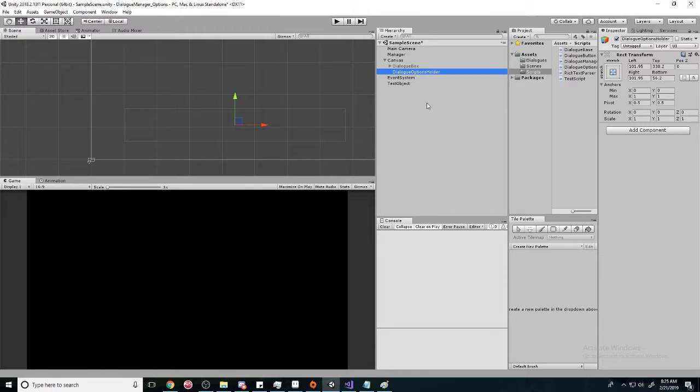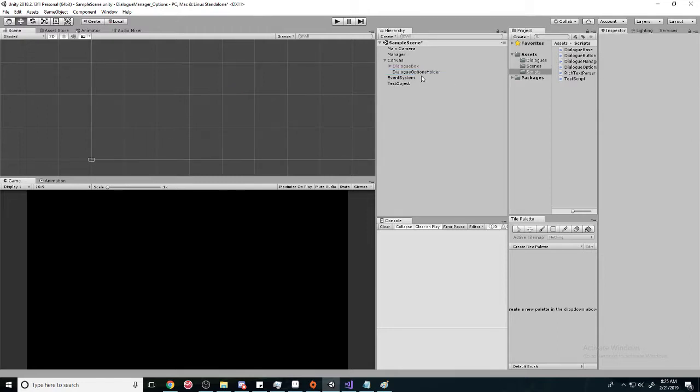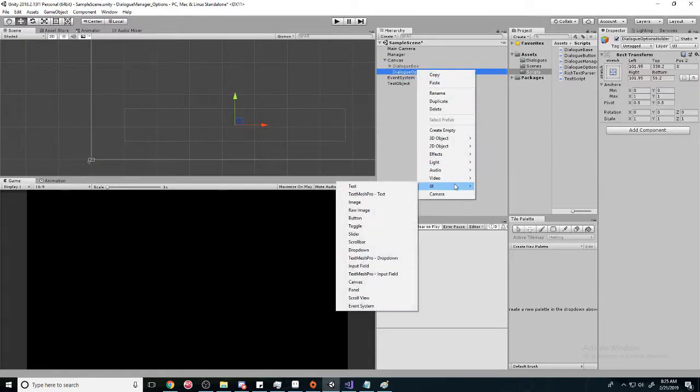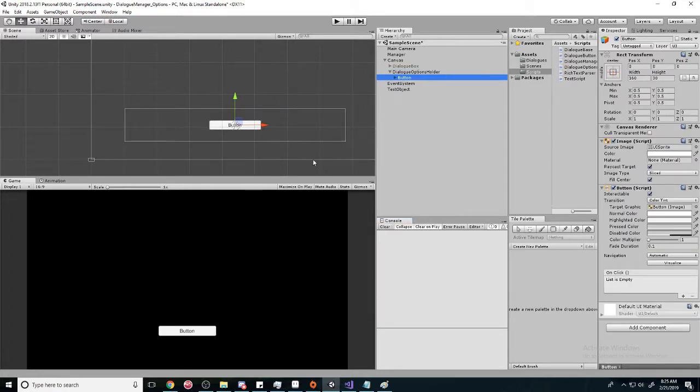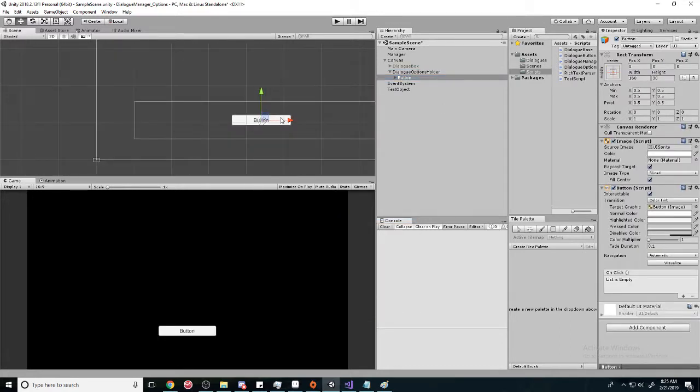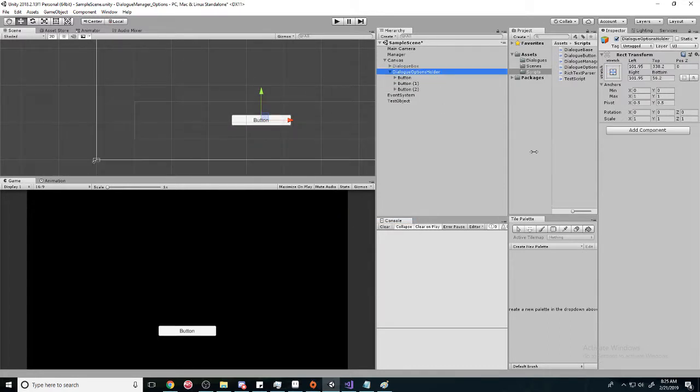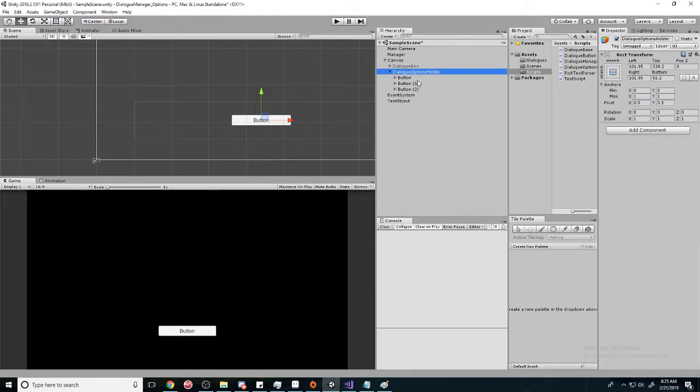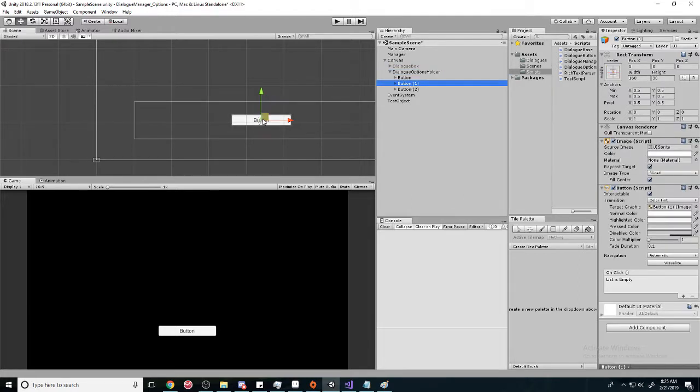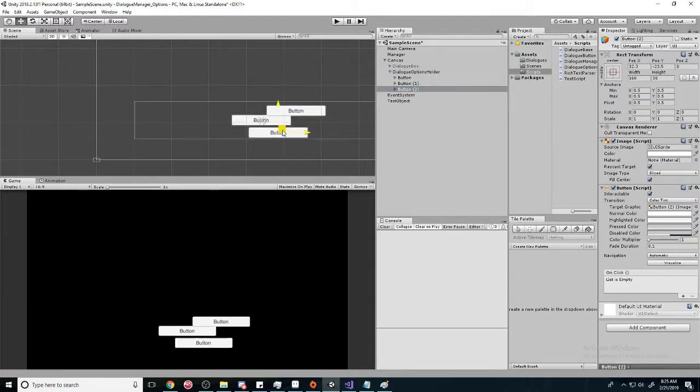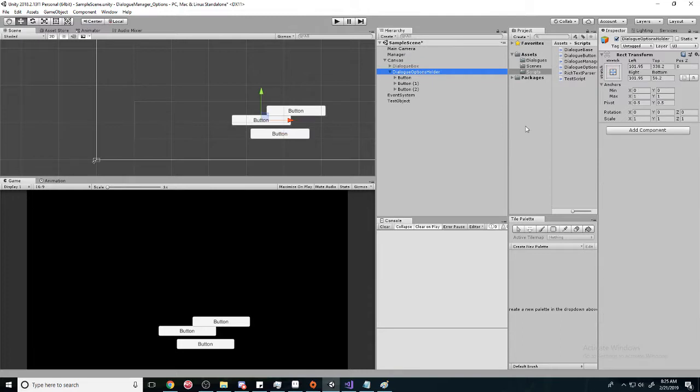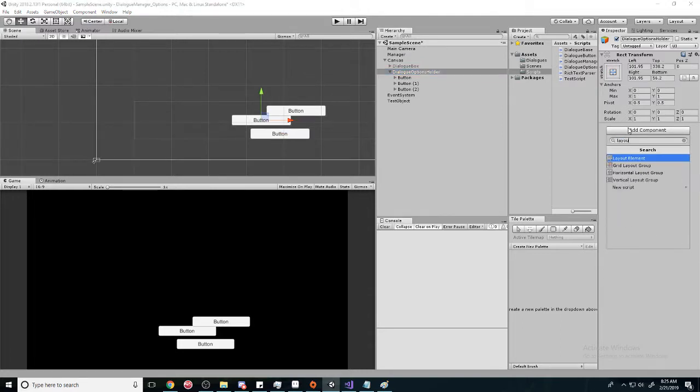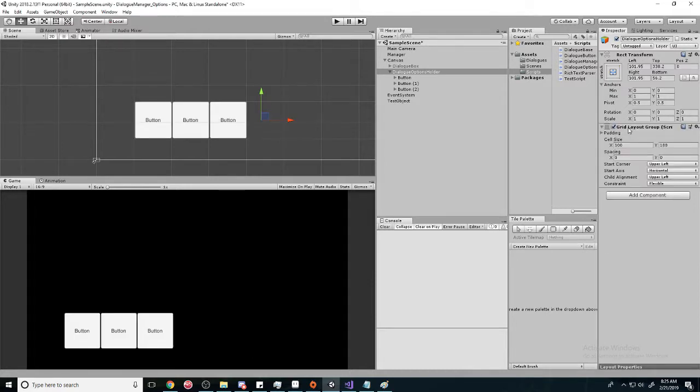We're going to create a button - let's make a couple of them, just stack them on top of each other. And we're going to format them by adding a grid layout group. This is subjective to how you want to do it, but in this video we're just going to have it have two rows.